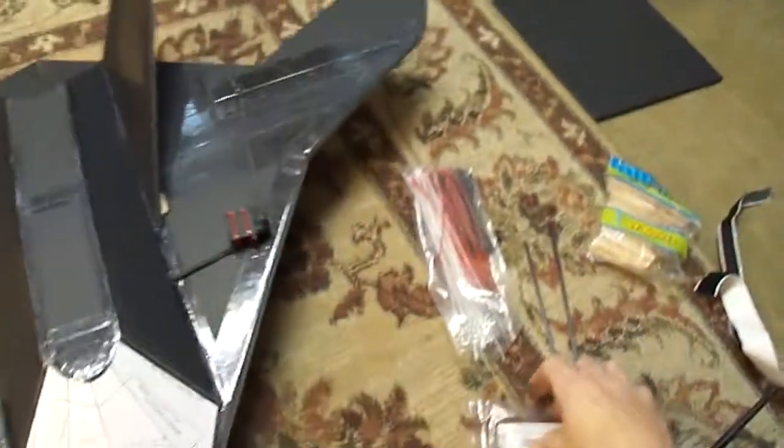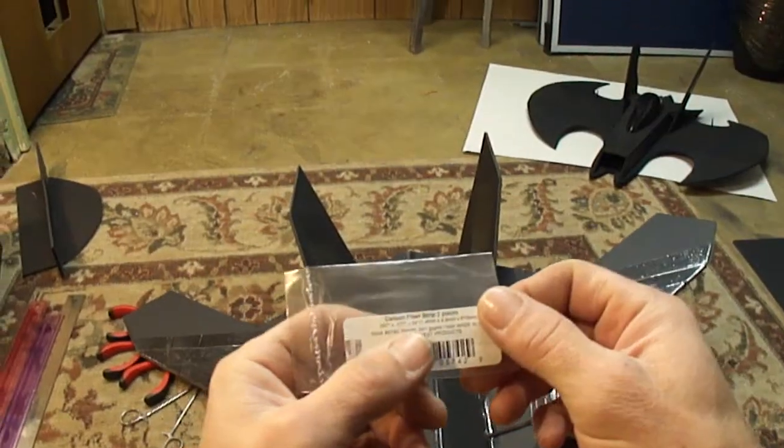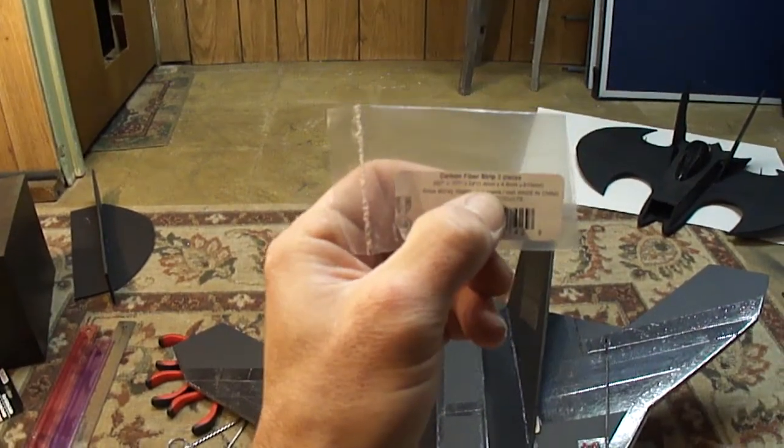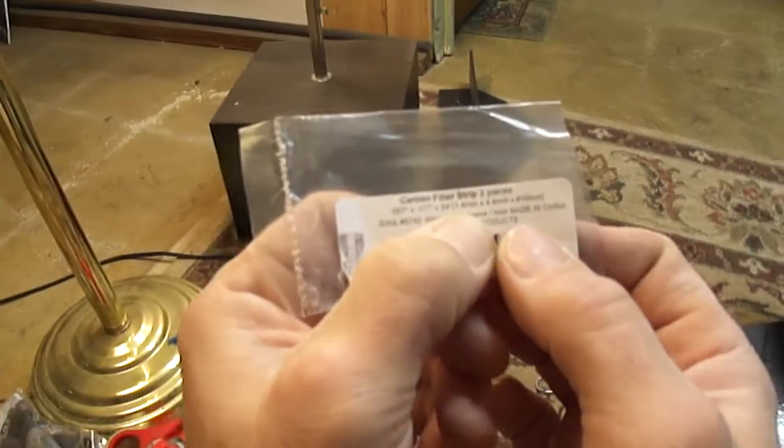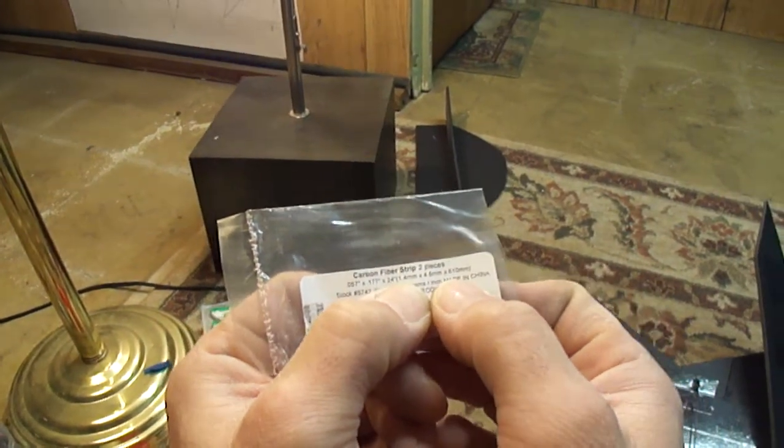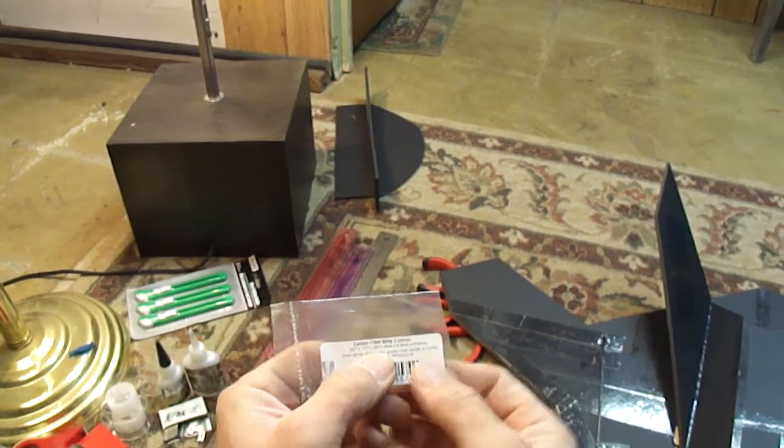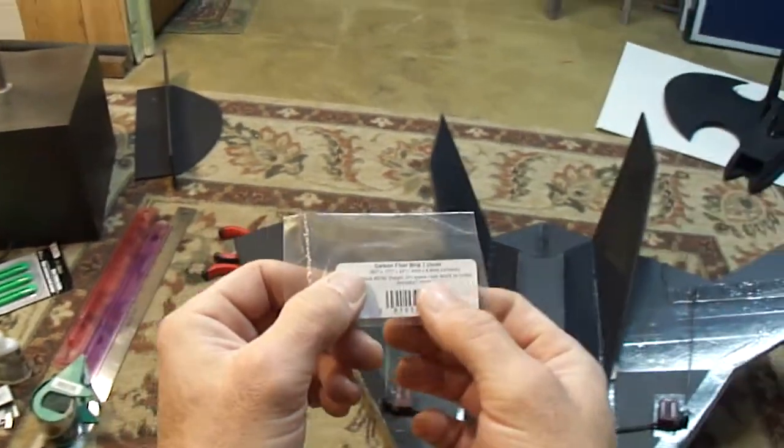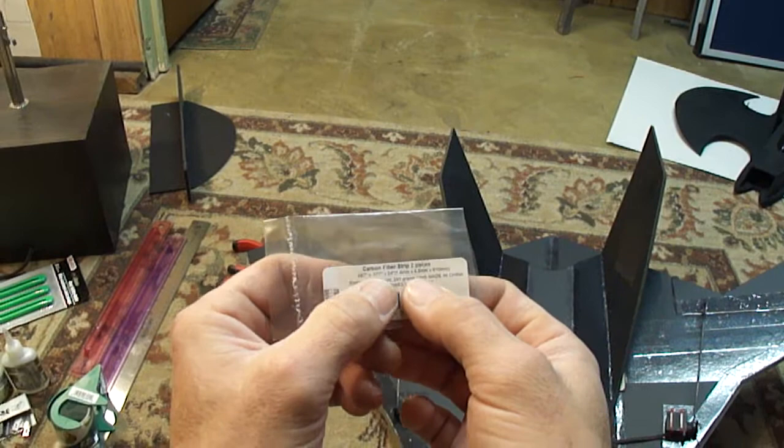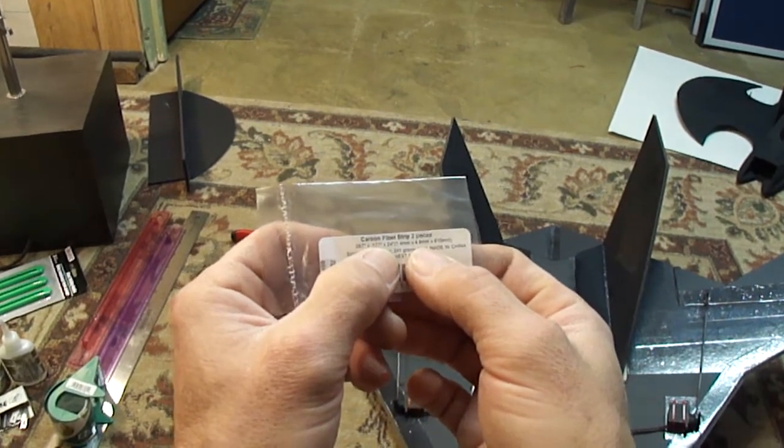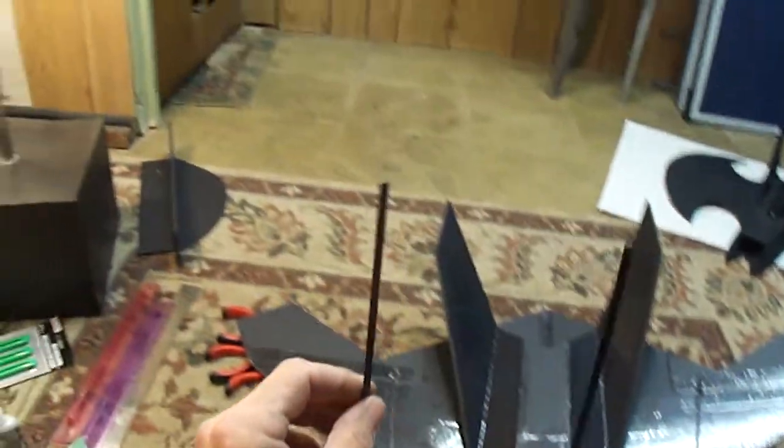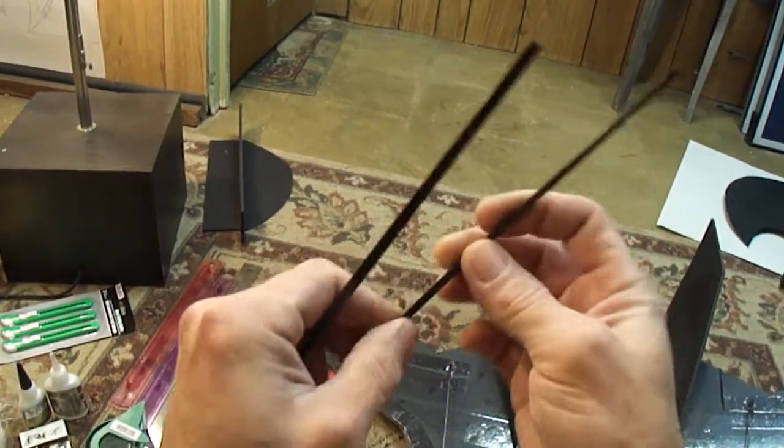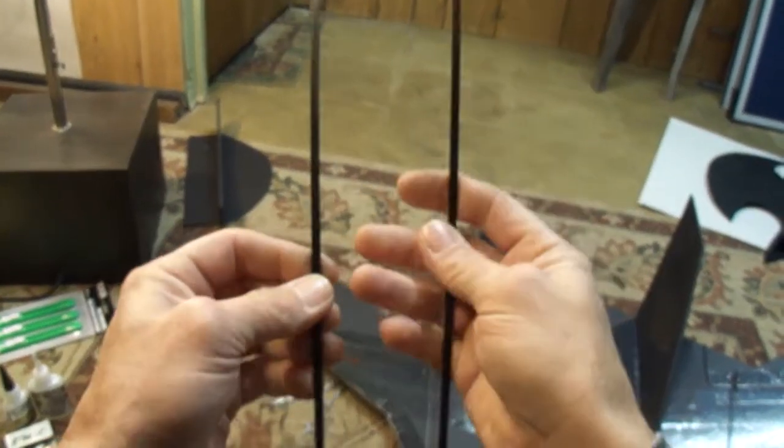The carbon fiber rod we're using is 1.4 millimeters thick by 4.5 millimeters wide by 24 inch length. So 1.4 by 4.5 by 24 inch. And that's this right here. Some great carbon fiber rod I found at my hobby store. I dig it.